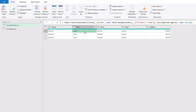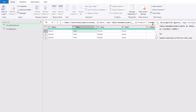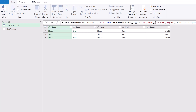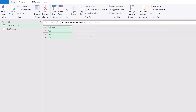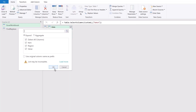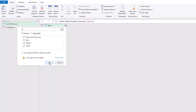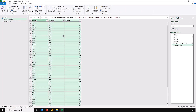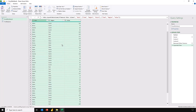We can expand our column rename list — we had product and item, but we also had division and region. Any additional pairs of columns should be added in curly brackets. Now we've renamed all of those columns. I'll select the data column, right-click, remove other columns, then expand that column and click OK — we don't want to use the original column name as prefix. That's now combined all of the data from those three tables.